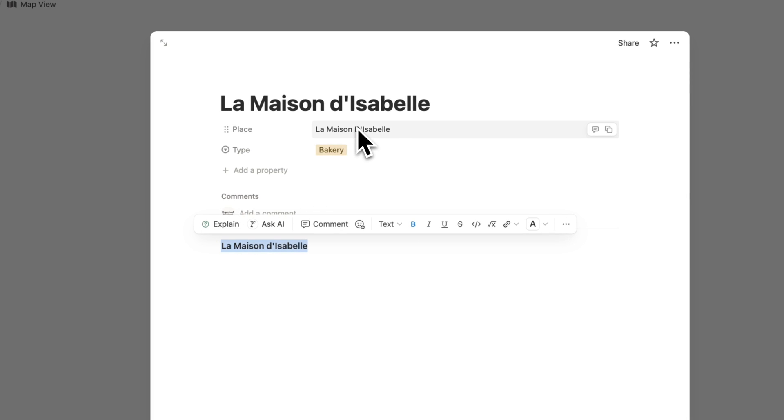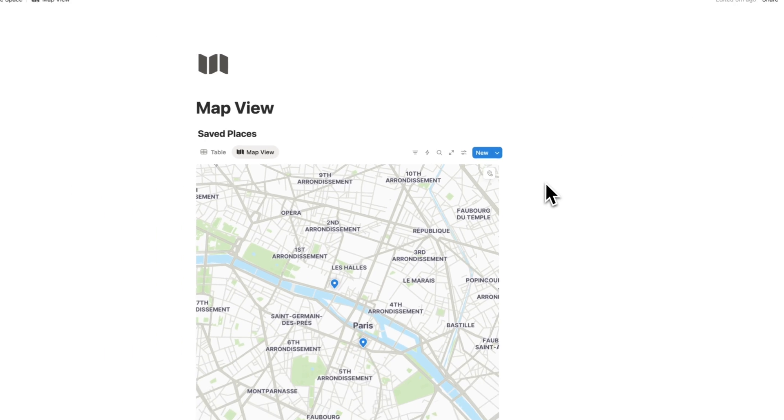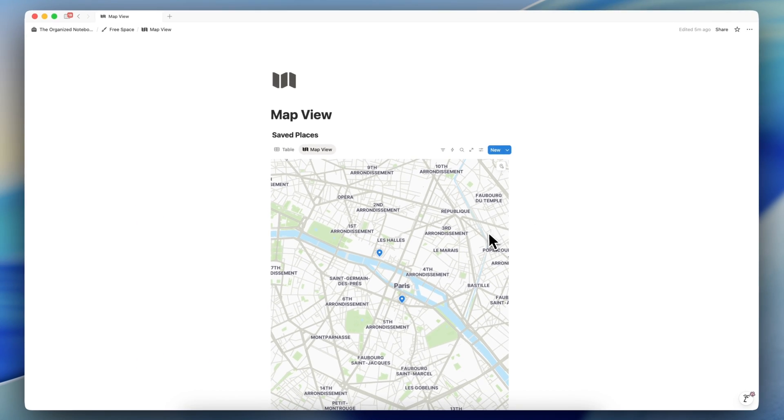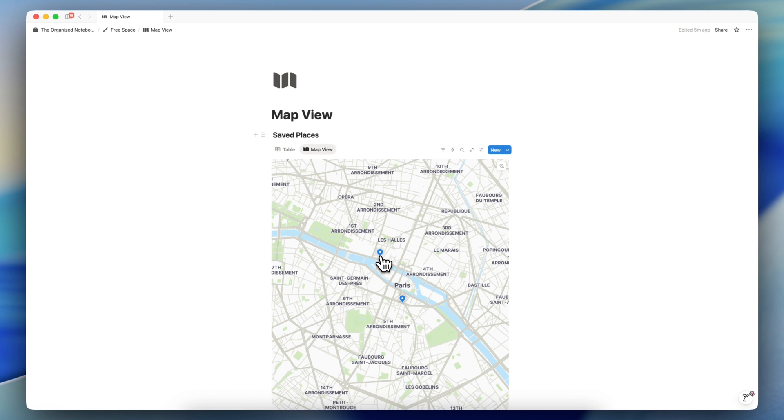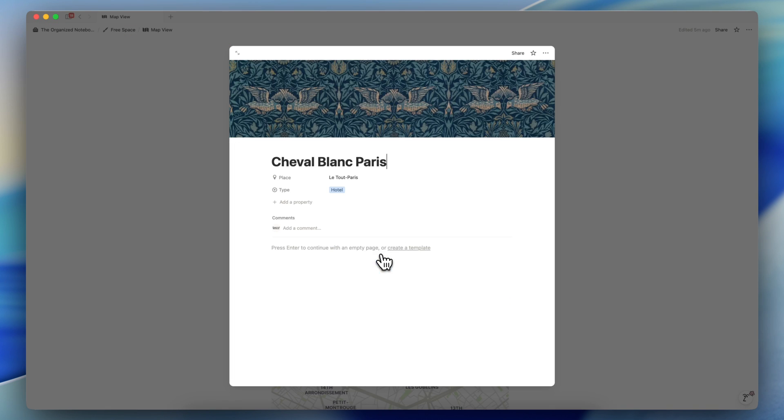So if you actually want the full address, then I would recommend typing out the entire address instead of searching the name of the location with the place property.